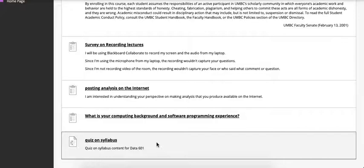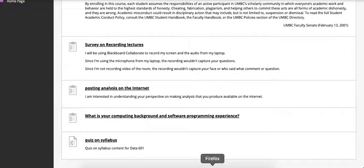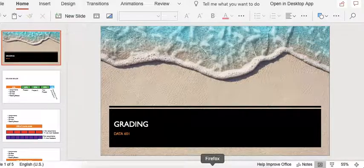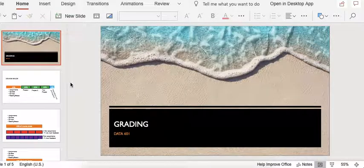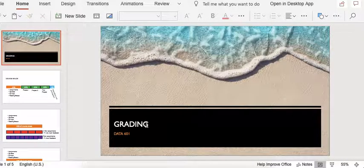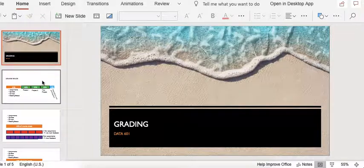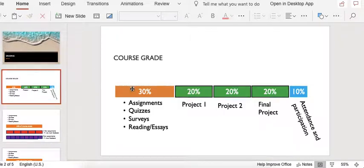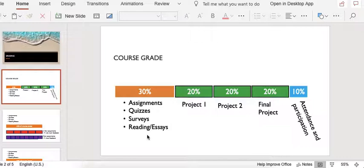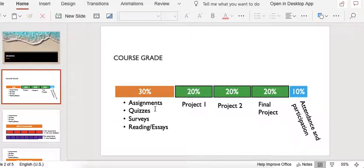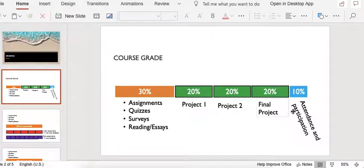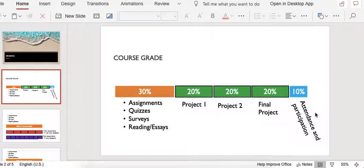The other thing that you'll observe in the syllabus is that the grading method is a little bit different than what you might be used to. In the grading that I'm using for this class, 30% of your grade is for the assignments, homeworks, quizzes, and essays, 20% for each project, and then 10% for attendance and participation. Like I said, the attendance and participation is very important. That's where a lot of the value is delivered.